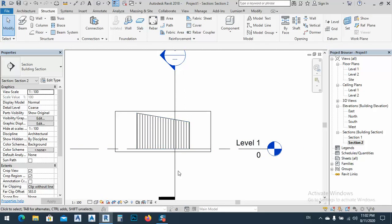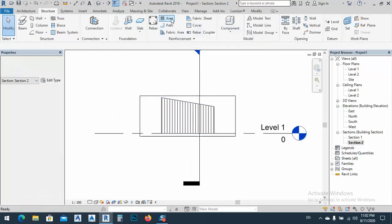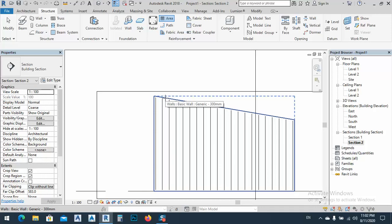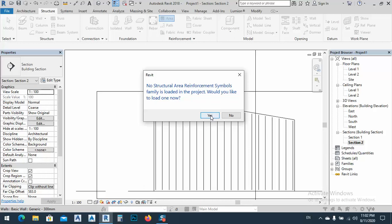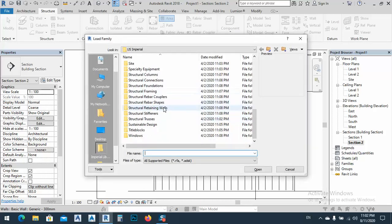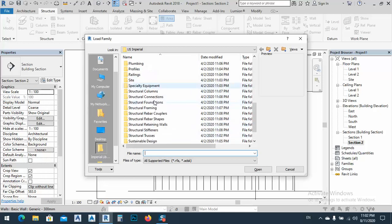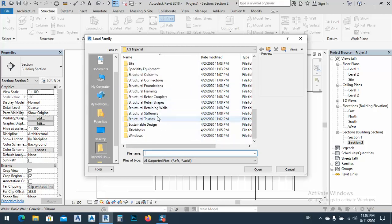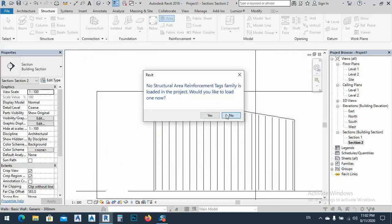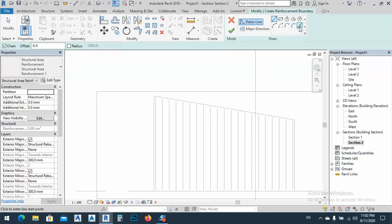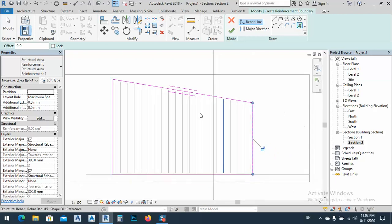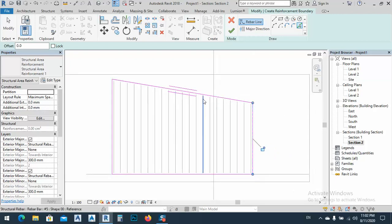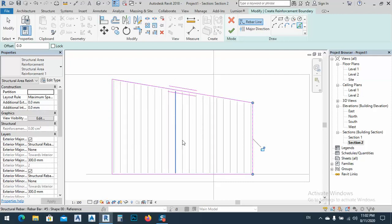Just click here and click the wall. As you know, structural reinforcement symbol family is loaded in project, would you like to load one? Let's say yes. If we have area reinforcement here, or I can leave it, I say no, and pick some lines, outer line. Just like this. As you see here, this is the major direction. The major direction because I put the vertical ones, so I don't need the vertical one again.